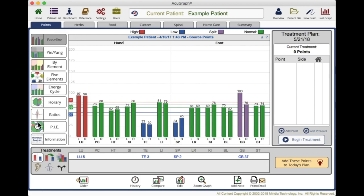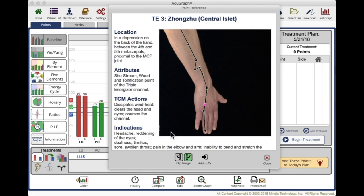Now that we've talked about all the different ways you can look at the data and all the different graph types, let's talk about how to treat. AcuGraph gives treatment point recommendations — these are all based on traditional Chinese medicine; there is nothing new we invented. For example, here we have triple energizer showing a great deal of deficiency, so it recommends triple energizer Sanjiao 3, because this is the tonification point of the Sanjiao channel. When you have that much deficiency, you're going to want to tonify.